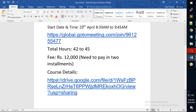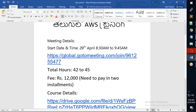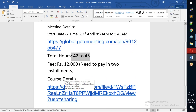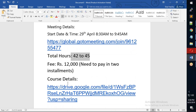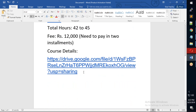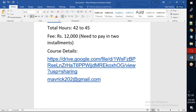To repeat: today is April 29th, morning 8:30, class at 9:45. This is the meeting ID. Total 45 hours. 12,000 is the fee — check the course details. If you want to reach me, you can use my personal email address.